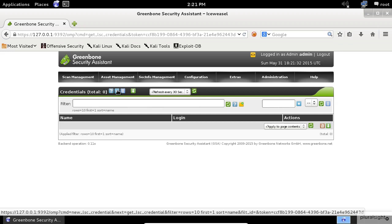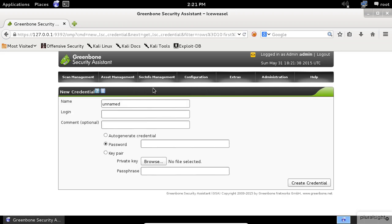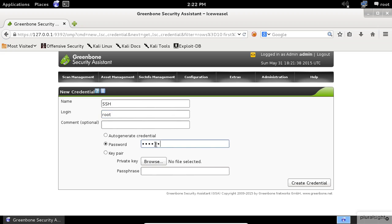The next thing that we need to customize is the credentials settings. Click on the Start button. Do you remember when we were asked to choose SSH or SMB credentials during the scan configuration? Let's say you want to create an SSH credential. Give it a name, then enter the login name followed by the password for SSH. Finally, click on the create credential.